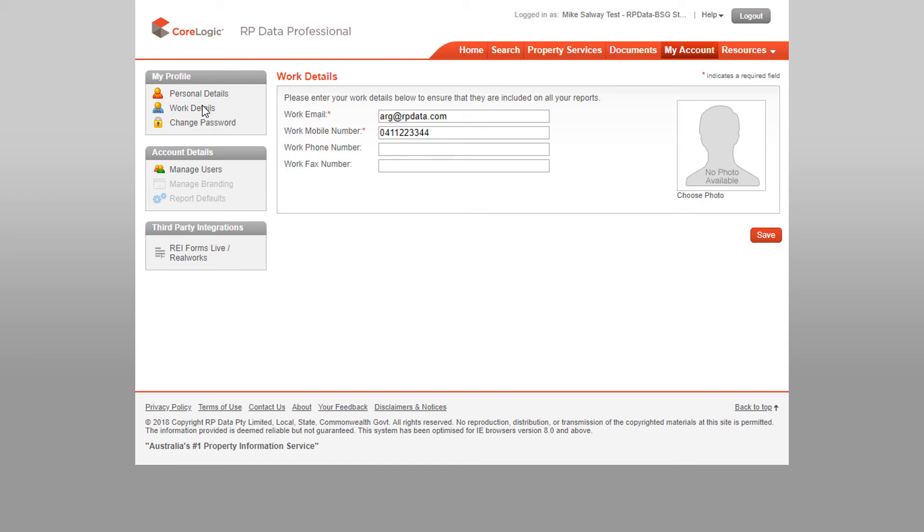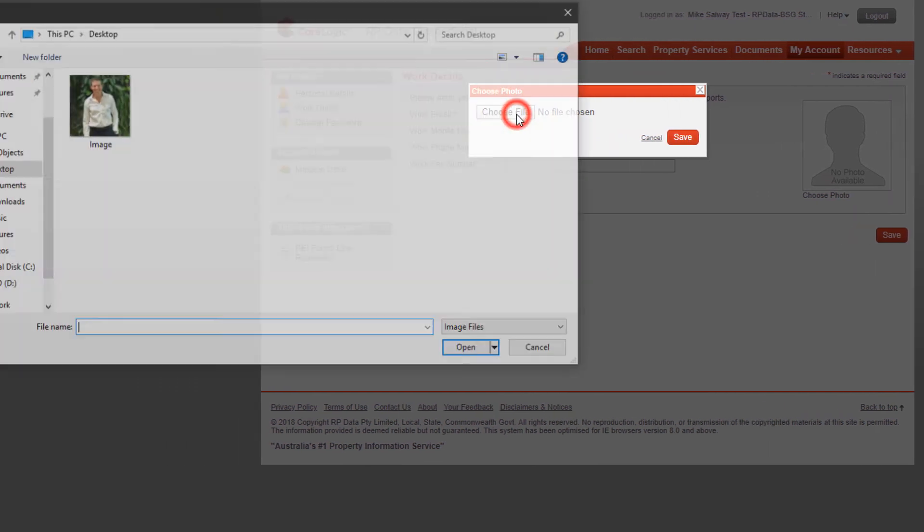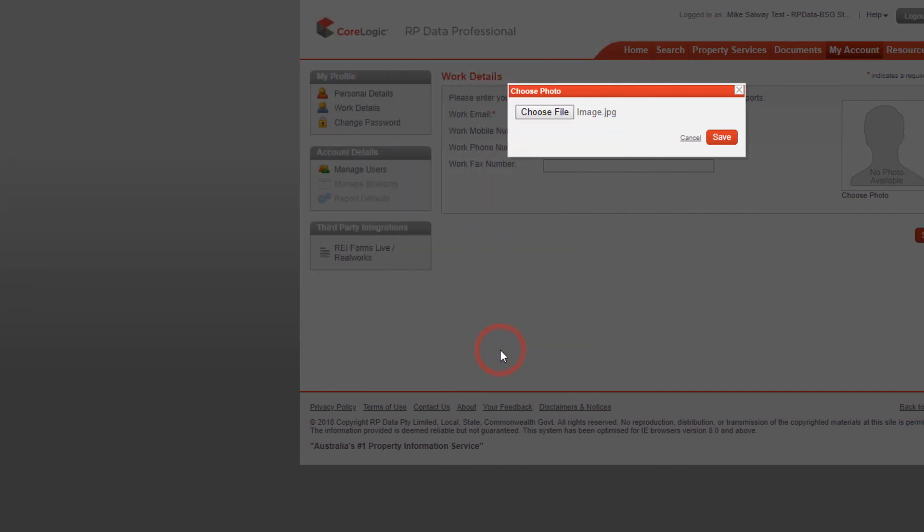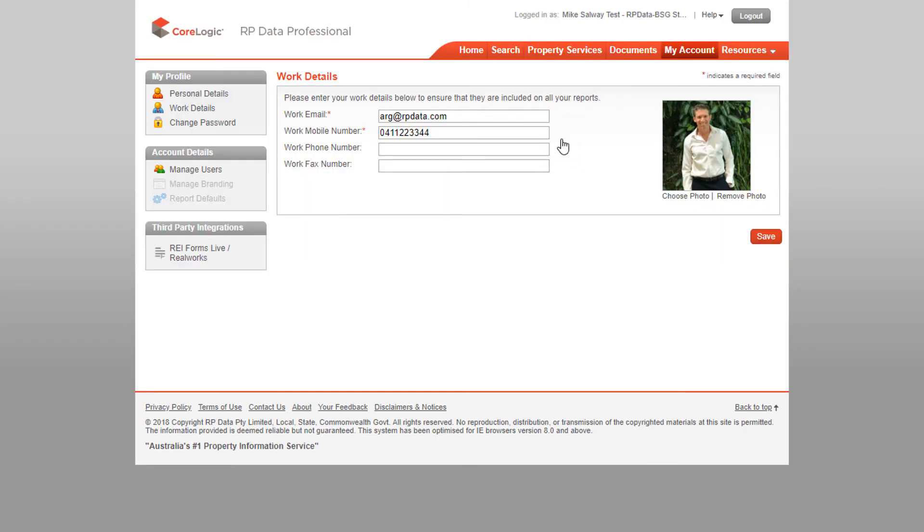Uploading a profile photo can really help personalise your reports. To do this, click on the Choose Photo button and browse your computer to locate the picture you want to use. Remember to save your settings once complete and you're done.